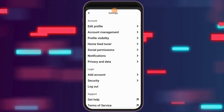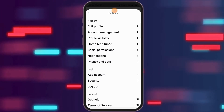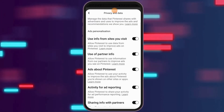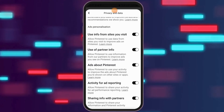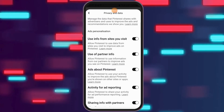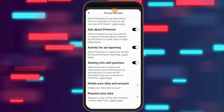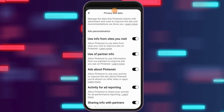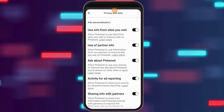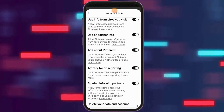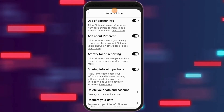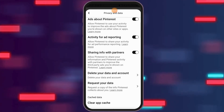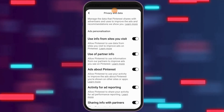You have to go to the option of Privacy and Data. After you tap on Privacy and Data, you can see an interface with a lot of options, for example: use info from sites you visited, use of partner info, and sharing info with partners.